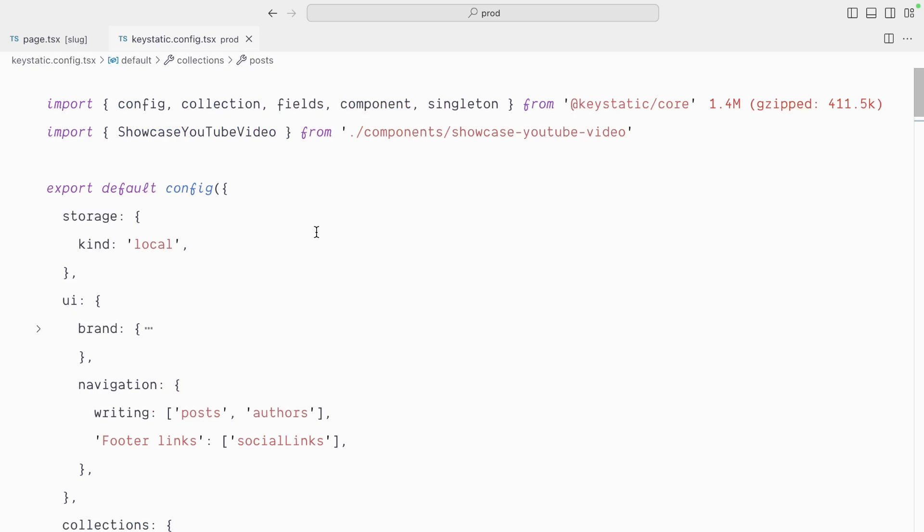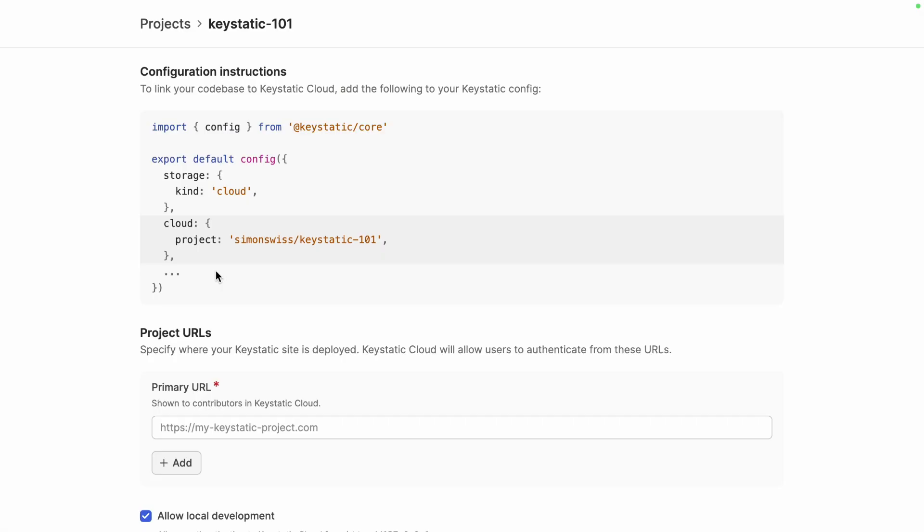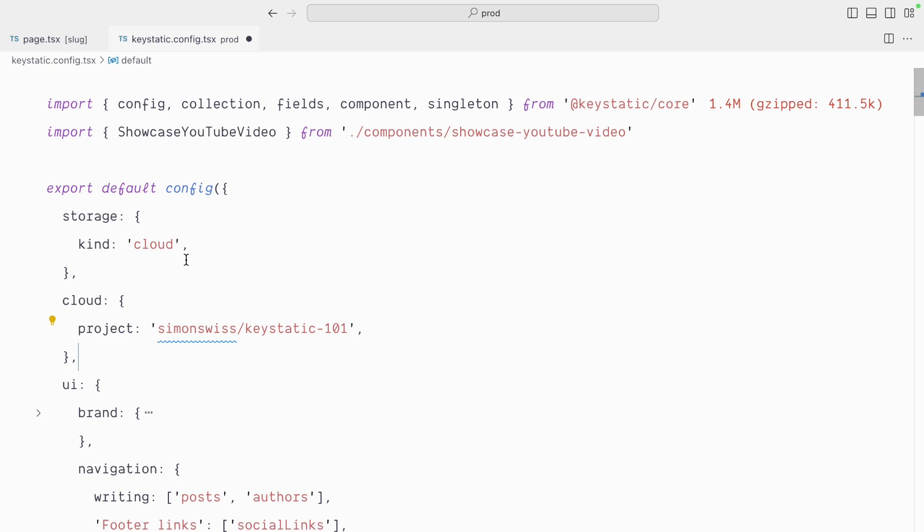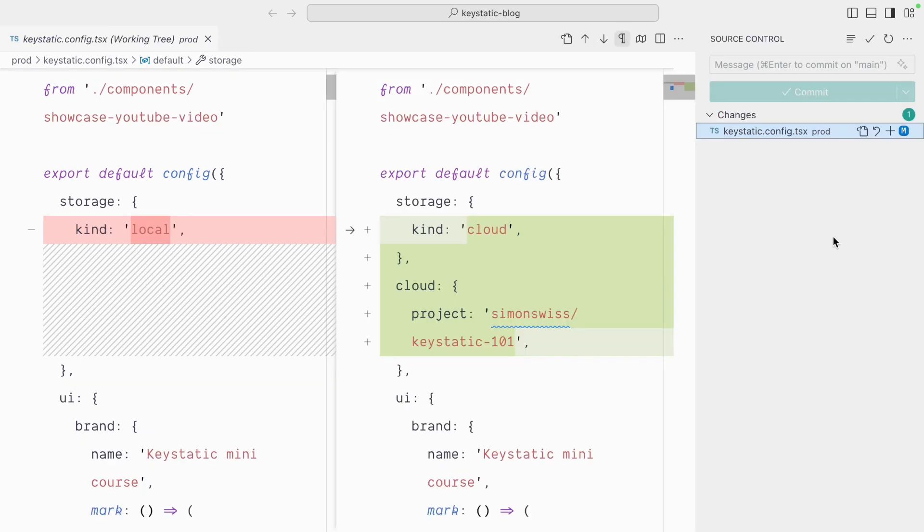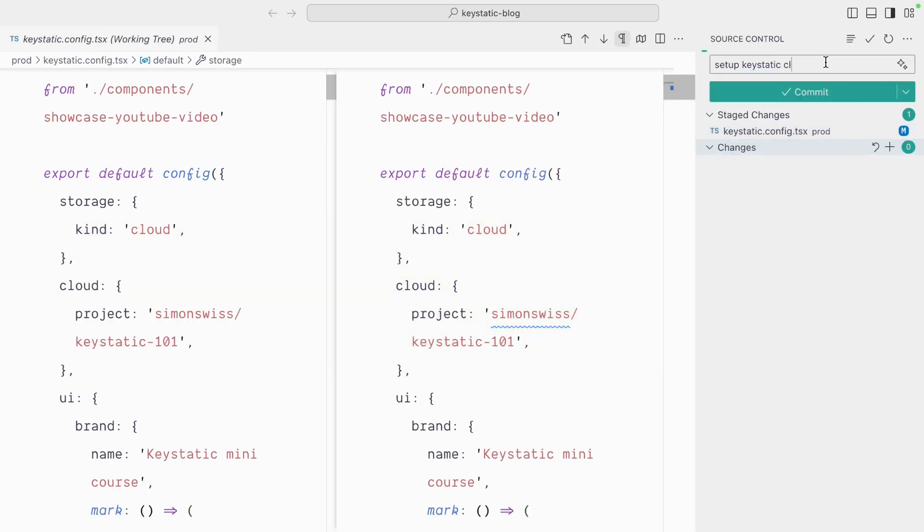I will go in my code base on the Keystatic file and switch storage kind to cloud and I also need to pass a cloud object here so I'll copy that and paste it here and I'll commit those changes.